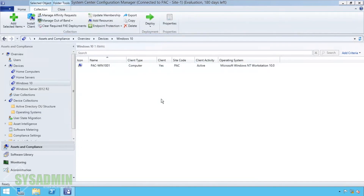Now we can see that there is a Windows 10 machine there. So there you have it, ladies and gents. If you like this video go ahead and click that like button, and if you have any ideas for other IT-related videos let me know in the comments section. Once again, this is Paul from the Sysadmin Channel signing off.